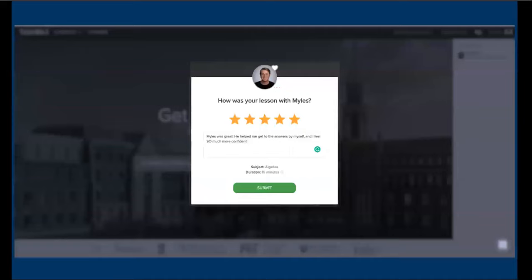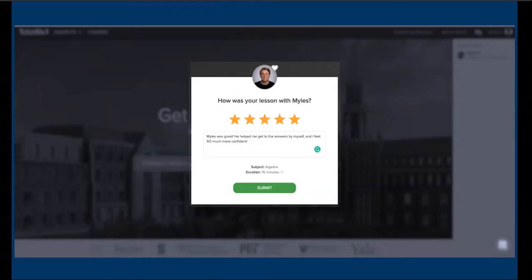At the end of a lesson, or once your paper is returned, we ask you to rate the tutor to help make sure that our tutors are giving you not just great tutoring, but a great overall experience.